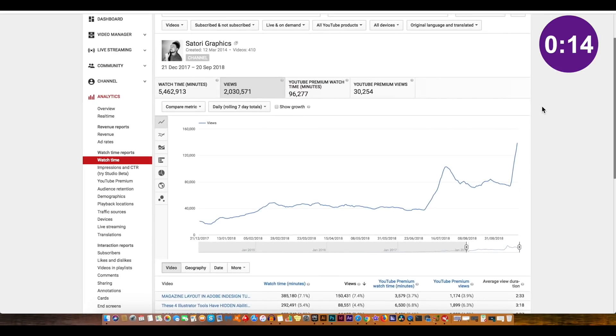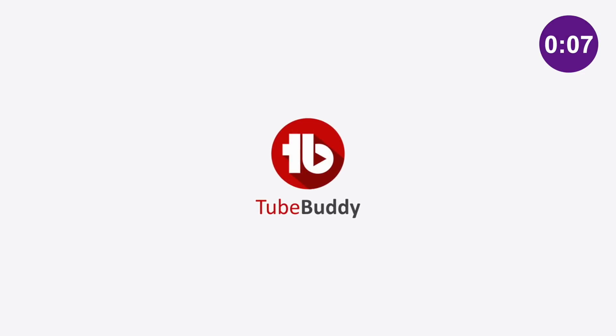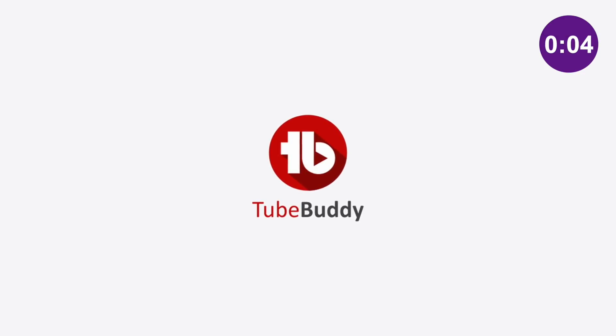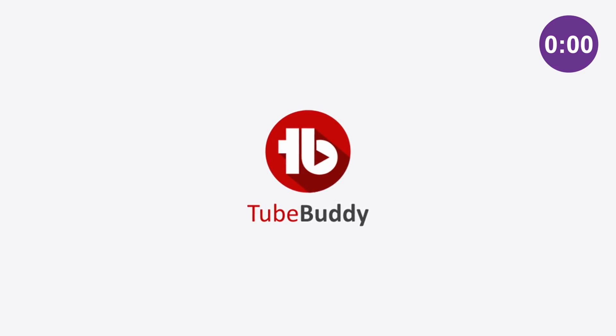It's a free browser extension known as TubeBuddy which also has a few paid versions as well, and I've actually been using TubeBuddy myself for nearly two years. I find it essential to my workflow and my growth, and I'm going to show you more about that later in today's video.